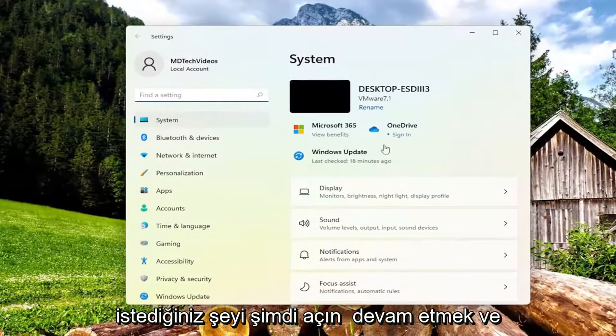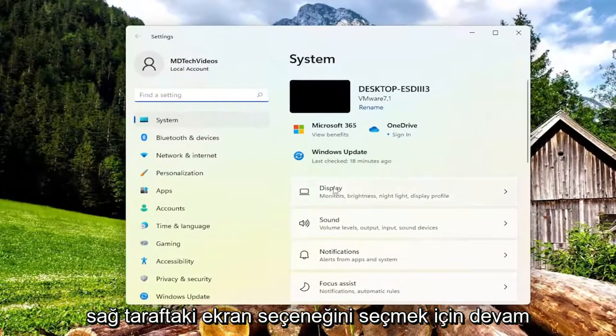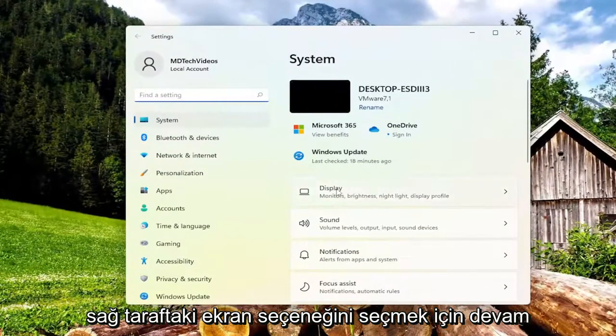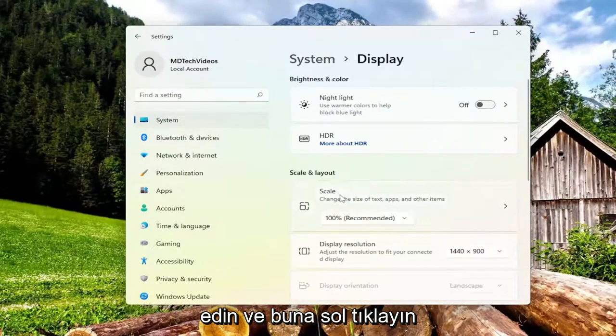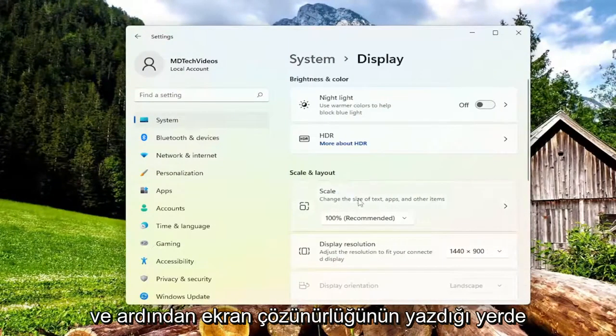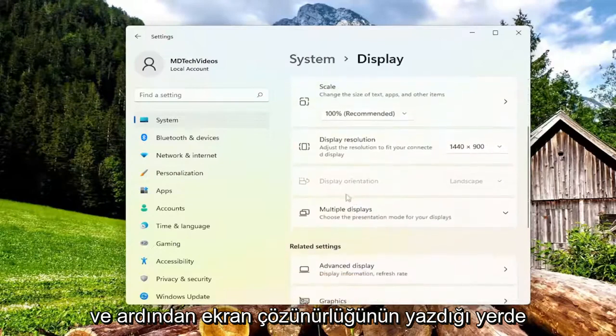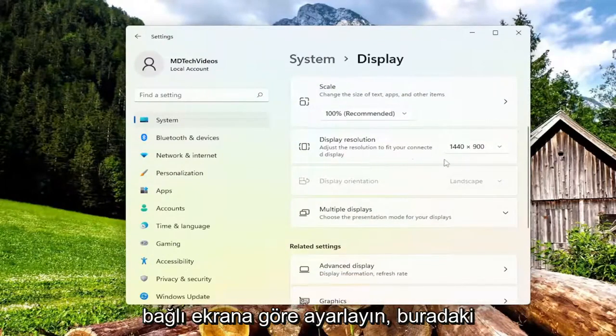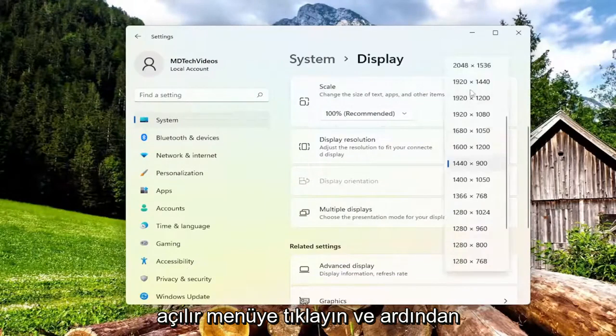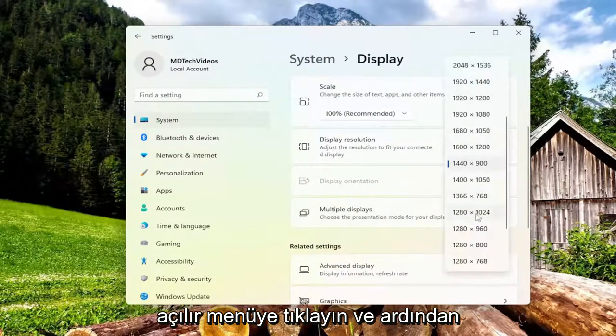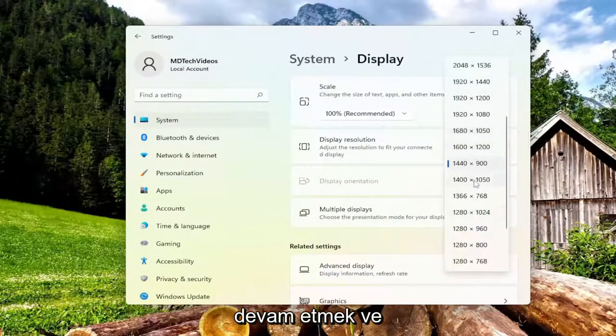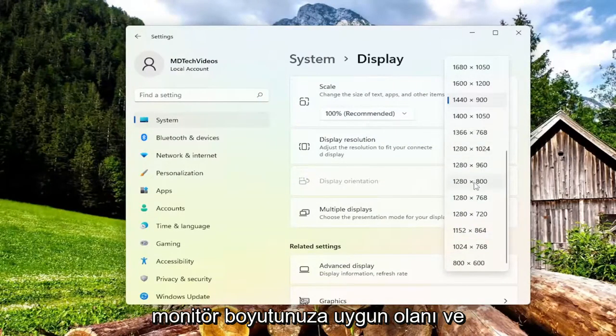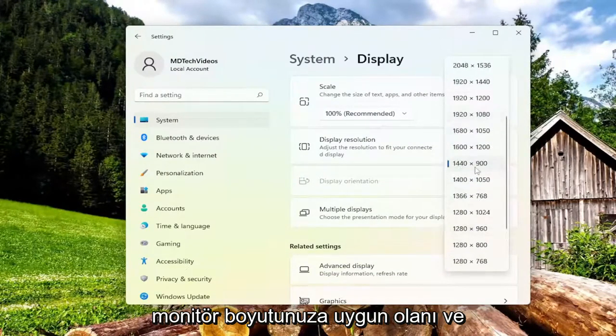Now you want to go ahead and select the display option on the right side, so go ahead and left click on that. And then where it says display resolution, adjust the resolution to fit your connected display. Click on the dropdown here and then select the one that's appropriate for your monitor size.